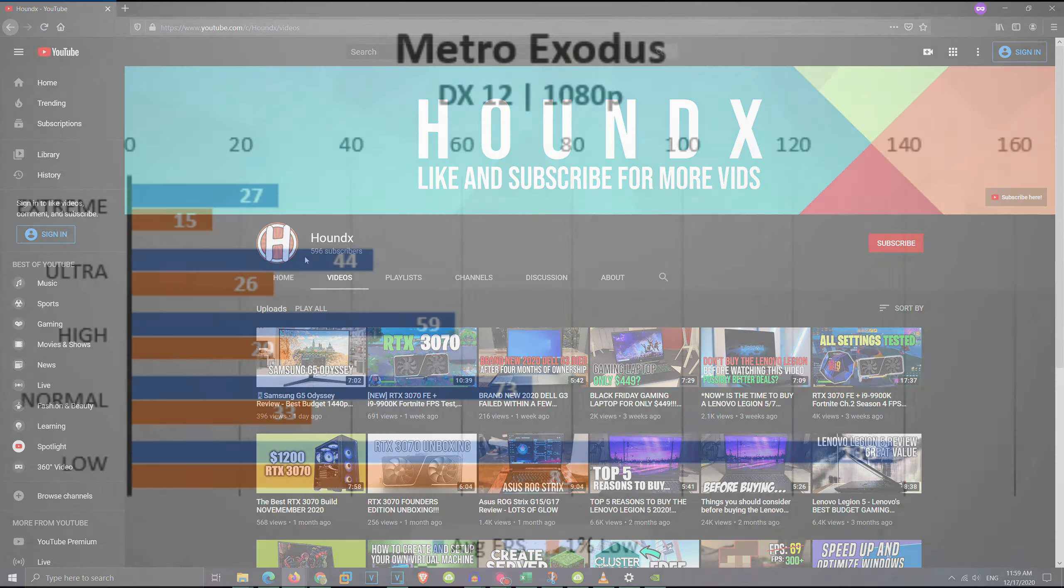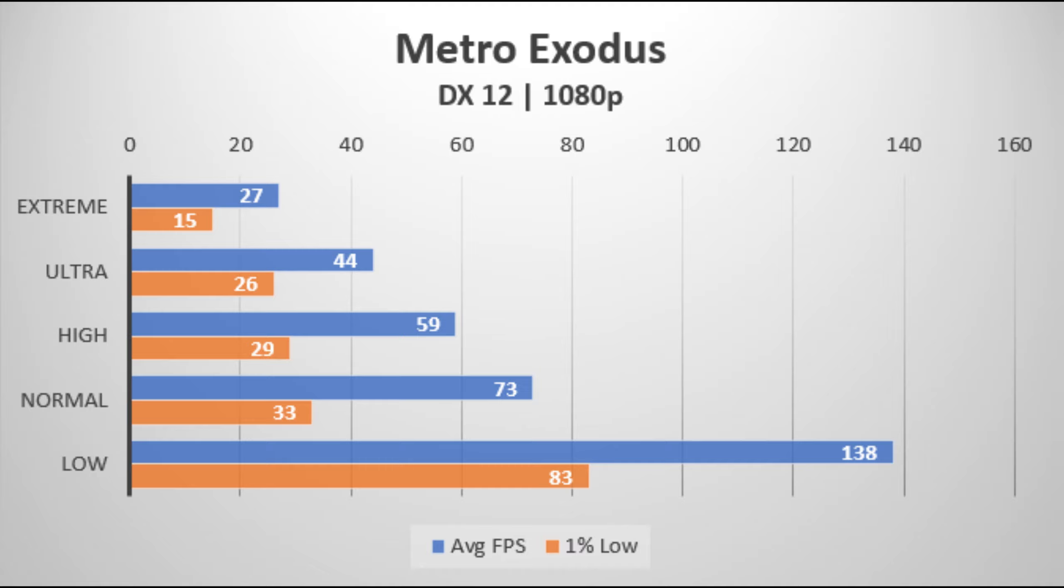The first game tested to kick off with the video is Metro Exodus. At extreme settings, it was basically unplayable and it was kind of playable at ultra but not very enjoyable and it was near the laptop's refresh rate only at low settings.